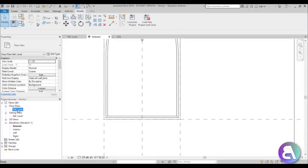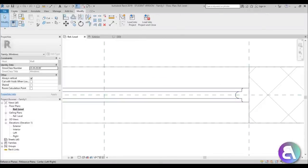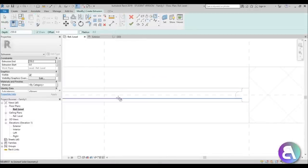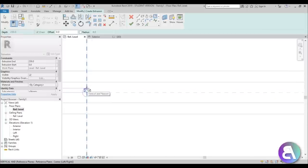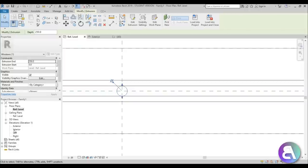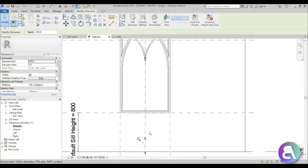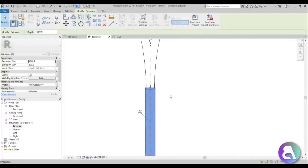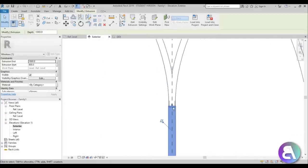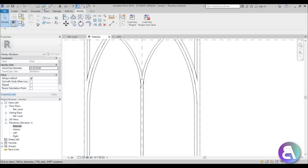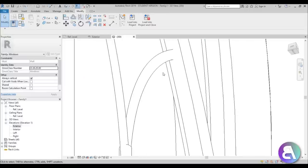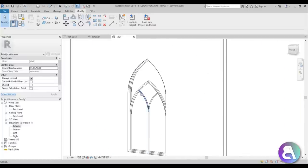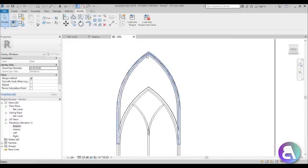Now let's put a very thin column in the middle. Go to the reference level, go to Create, then Extrusion, and do a circular column — about 12 millimeters in diameter. Go Finish, then go to the Exterior view. It's hidden at first but extend it upward and downward to make sure it's touching the window elements on both ends. In the 3D view you can see the middle column — it looks a bit better.